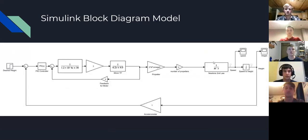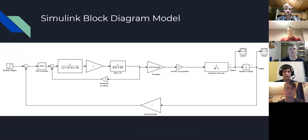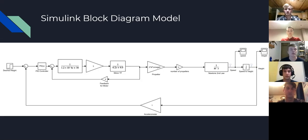This is our Simulink block diagram model. Similar to the functional diagram, it includes all of the block diagram components. It also includes feedback from the motor as well as feedback from the accelerometer. This block diagram was used in our Simulink simulations.